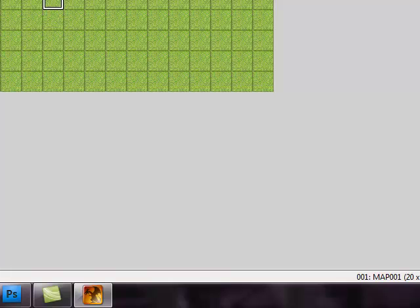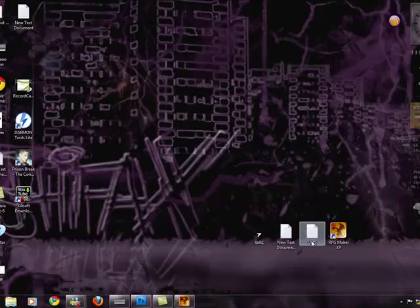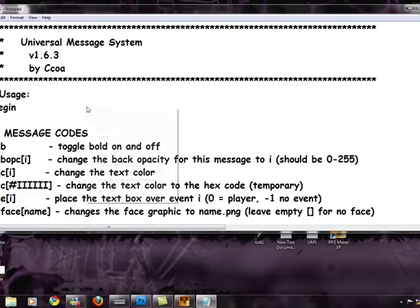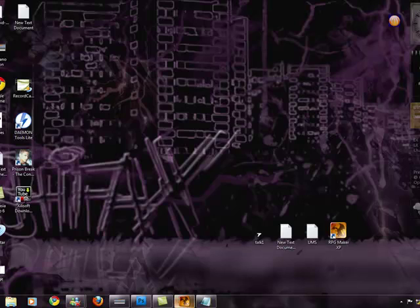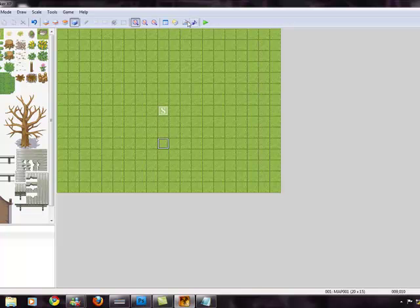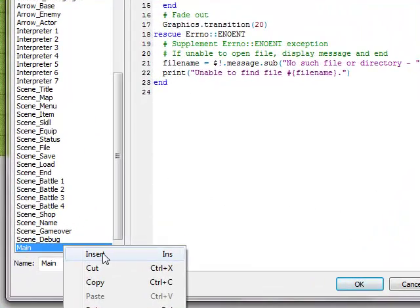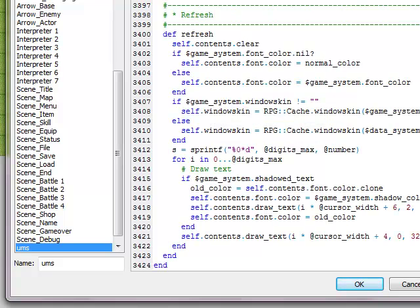Now you need to open your RPG Maker project. Once you download the UMS script, open it, select all, copy. And go to your RPG Maker script editor. Right click on main, insert, and name it UMS, and then paste.